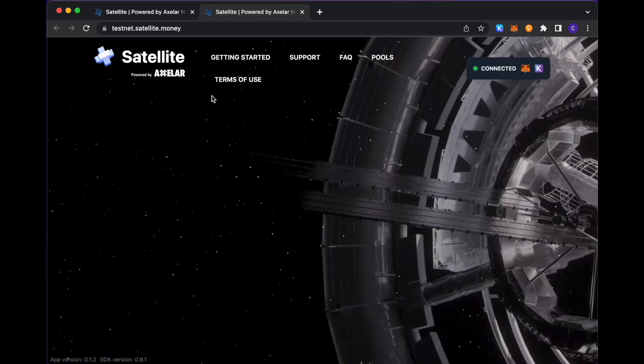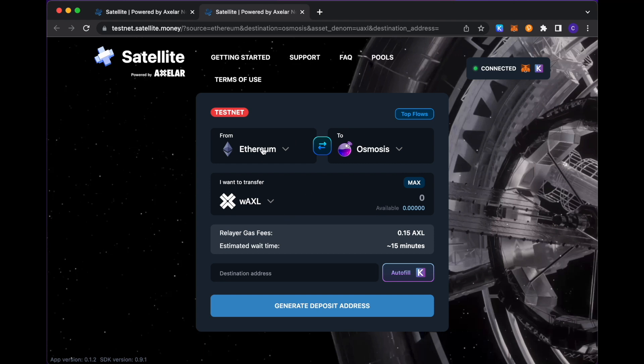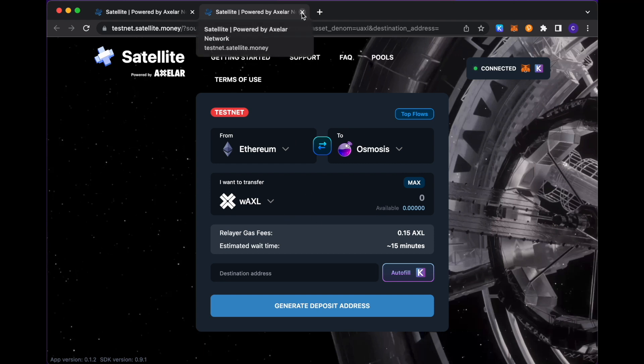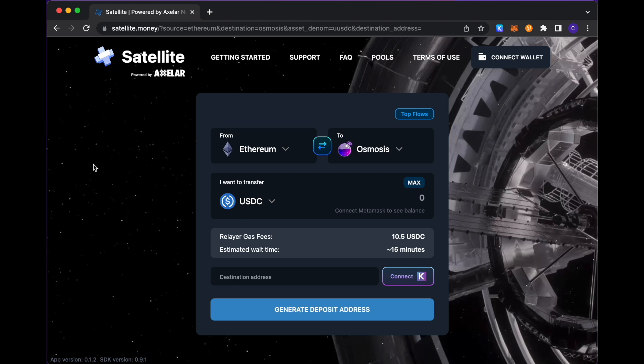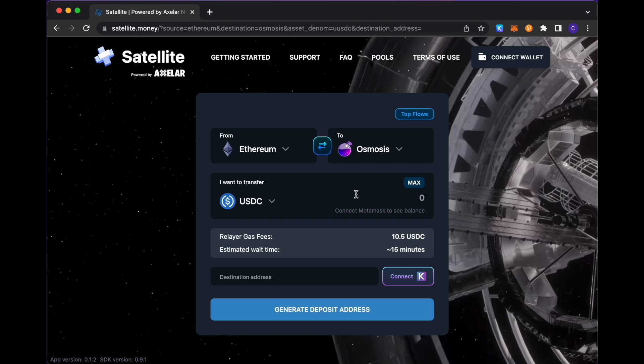Clicking there, you'll see that you'll be linked up to testnet.satellite.money with the same source, destination, and asset selected for you at the start. But going back to our mainnet resource, here again at satellite.money, what I'd like to do in this demo is transfer USDC from Ethereum to Osmosis as you see on the screen.